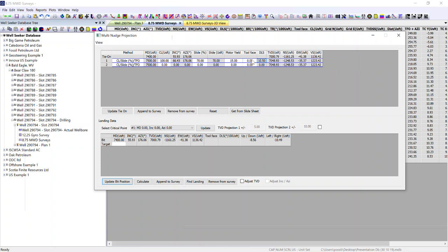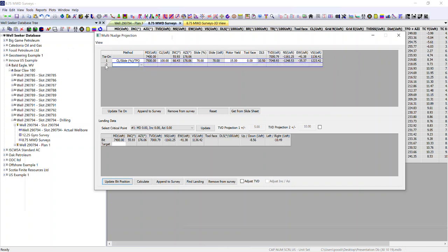From that, the software derives that we've got a 10.5 degree dog leg on a high side tool face and therefore estimates the position of the well bore from our projector head. It automatically populates a new line.